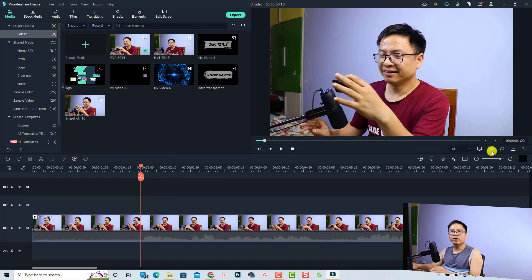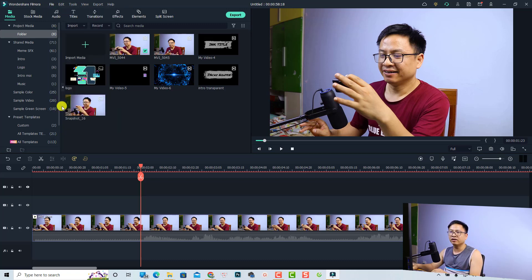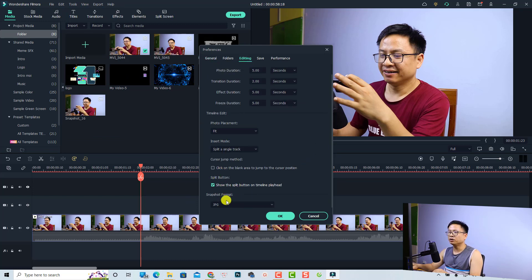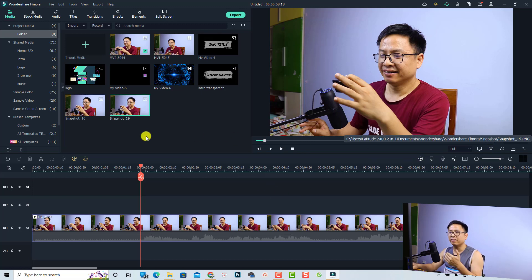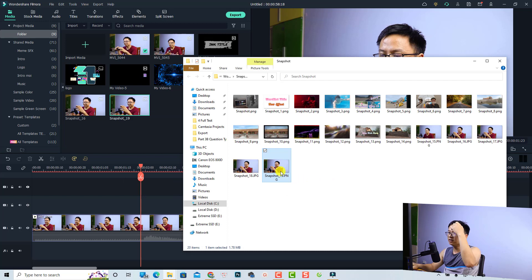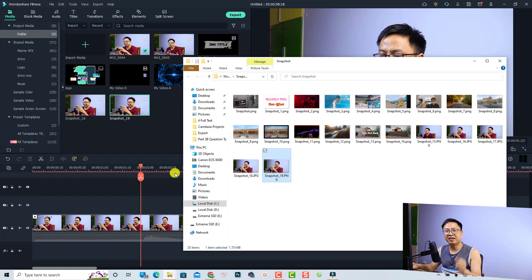To change the default snapshot format back to PNG, go to File > Preferences and select the Editing tab. Scroll down and you'll find the snapshot format option. Change it to PNG and click OK. The next snapshot you take will be PNG. Reviewing a PNG snapshot in Explorer, you can see it is 1.78 megabytes — much larger than the JPEG.